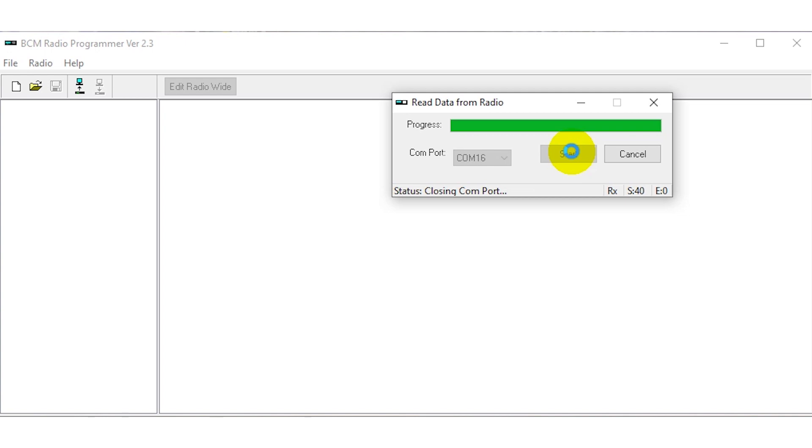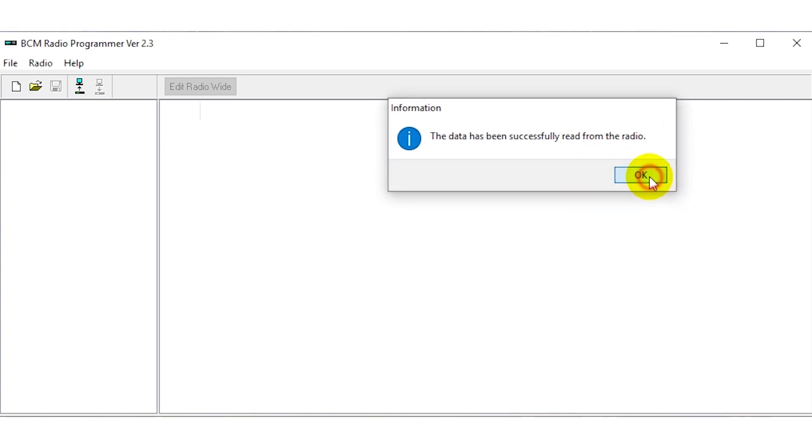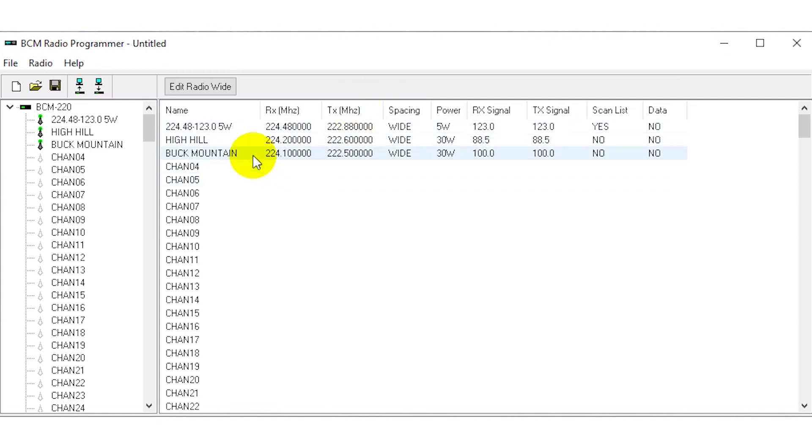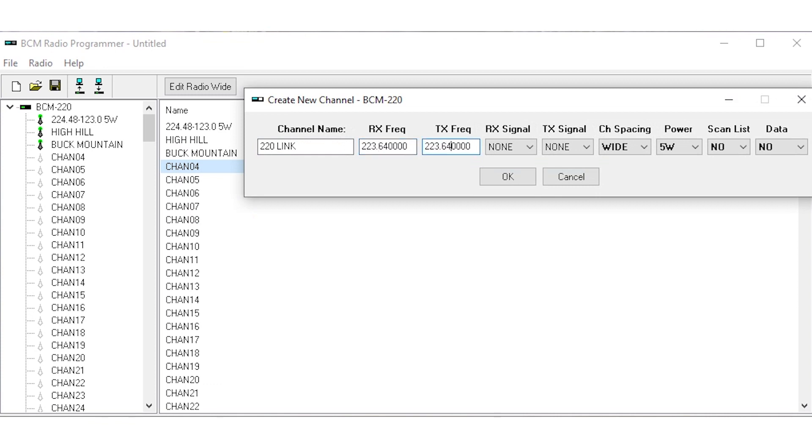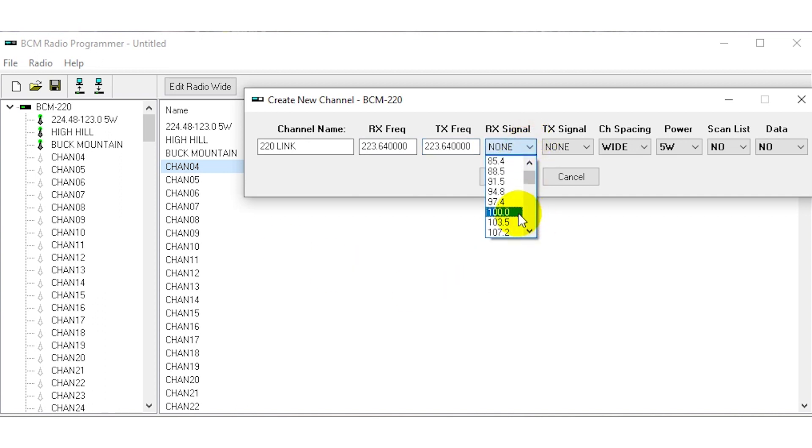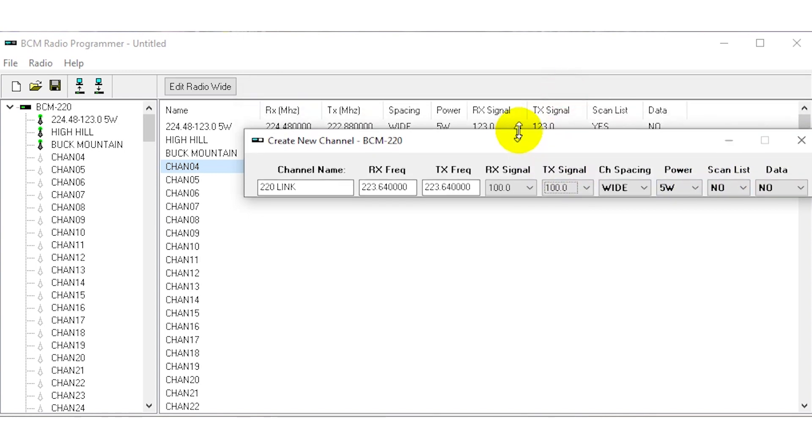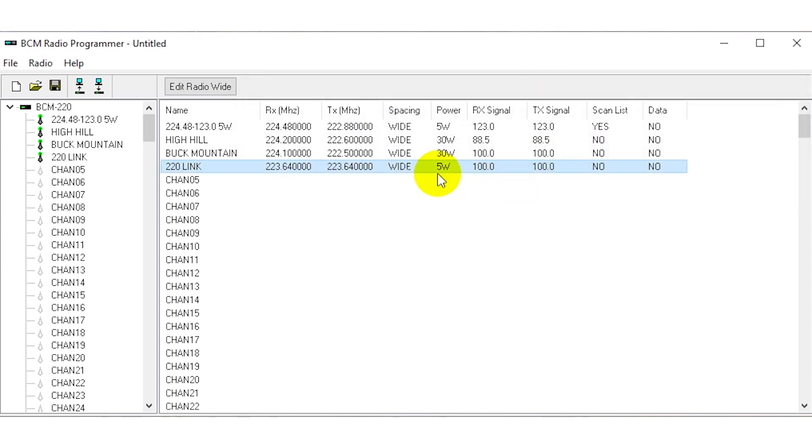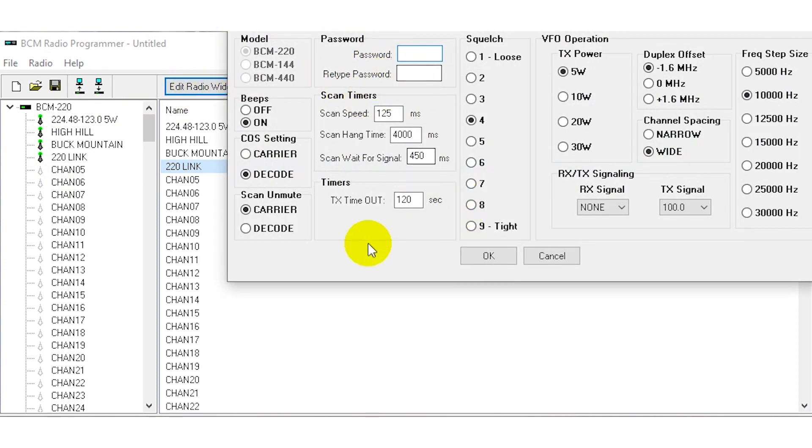Once this displays my channel settings I'm going to walk you through what needs to be set up for a memory channel. I'm going to add a new channel and I'm going to call it 220 link. I'm going to make this 223.64 on the receive and transmit and I'm going to set a tone of 100. The channel spacing is wide, I'm going to just set the power level at 5 watts for this test.